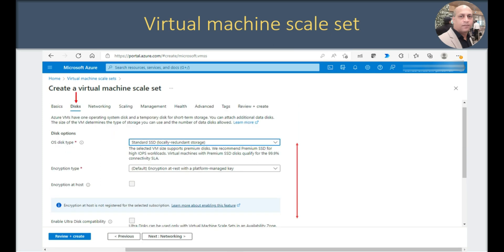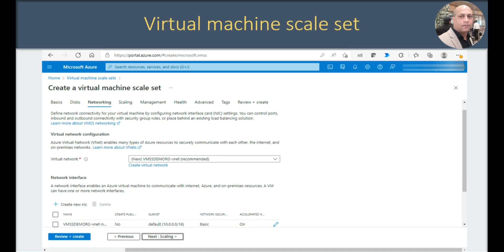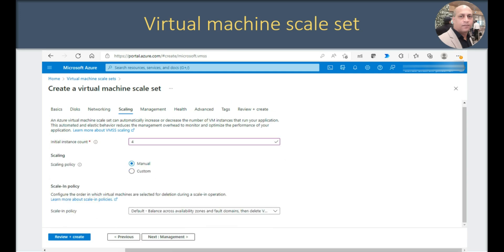In disks, I selected standard SSD with locally redundant storage and went with the default encryption. Clicking next to go to networking details, I selected the default networking option. You also have an option to put this VM scale set behind a load balancer here, but I haven't created the load balancer yet — I'll be creating it after the VM scale set. So I am only selecting the default virtual network option and clicking next to choose the scaling options.